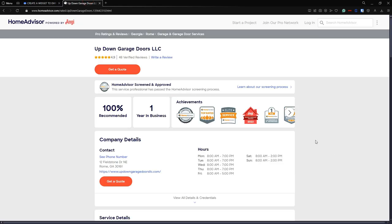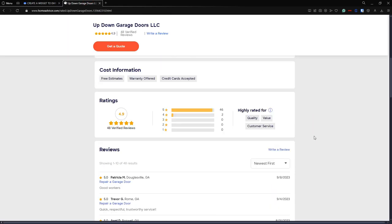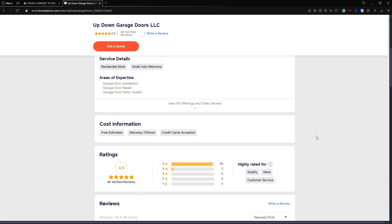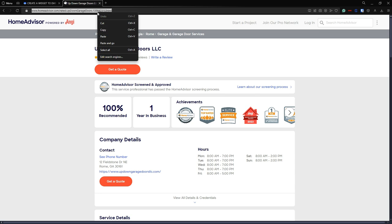First we're going to the HomeAdvisor reviews. In here we're going to borrow the reviews link of Up Down Garage Doors LLC. So the reviews ID link is this.